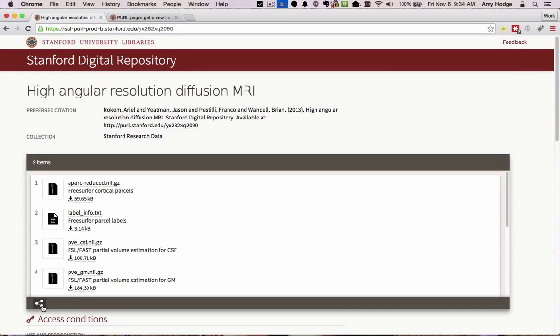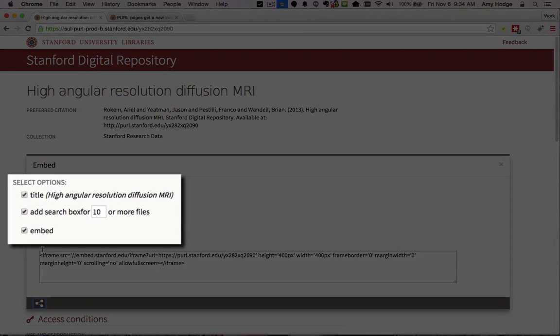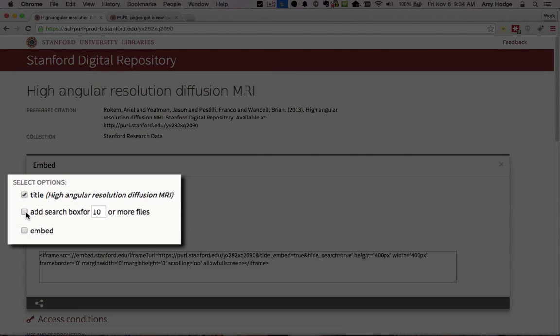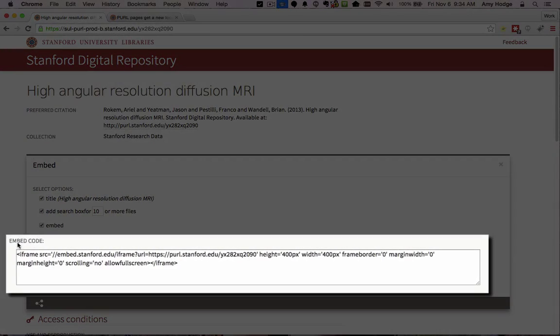Select the options you would like to use by checking or unchecking the boxes. Then select and copy the final embed code.